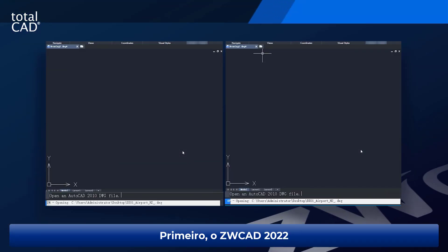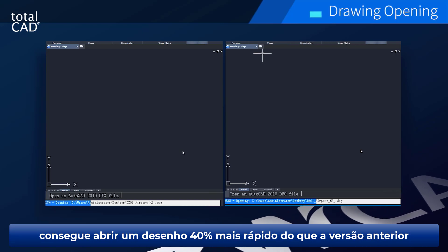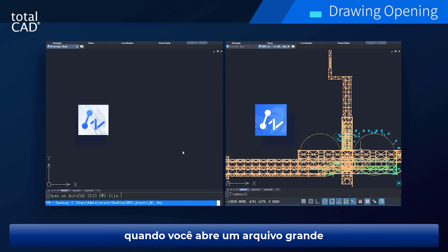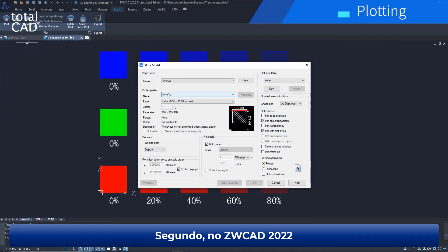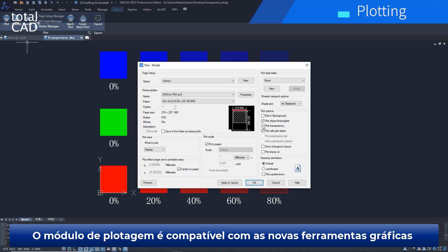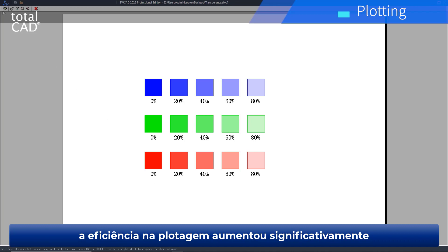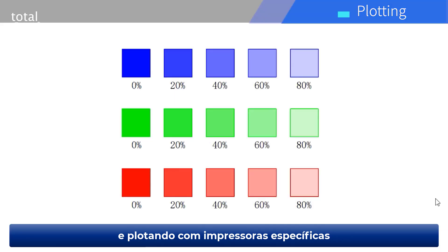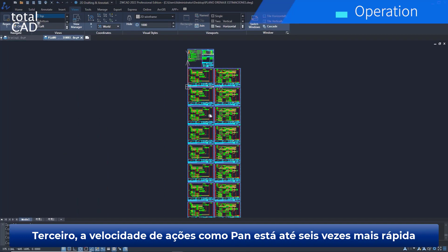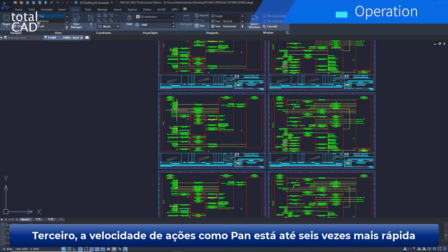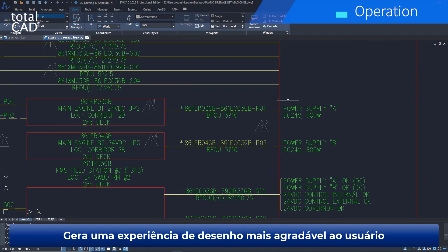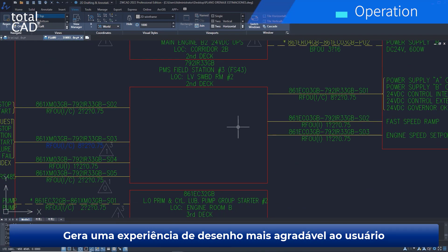ZWCAD 2022 can open a file 40% faster than the previous version. The speed advantage is more notable when you open a big file. In ZWCAD 2022, the PROD module is compatible with the new graphic engine, so plotting efficiency improves significantly, especially with complicated files and specific printers. Thirdly, pan speed is faster by six times and zoom is faster by two times, leading to a smoother, more enjoyable experience.